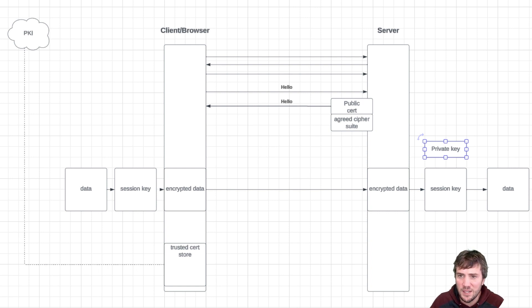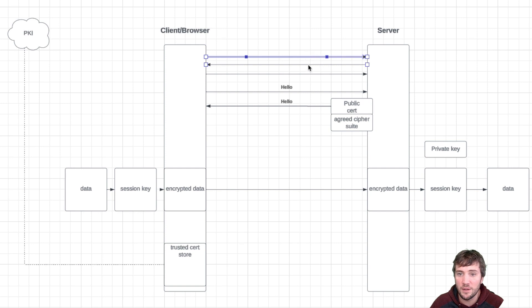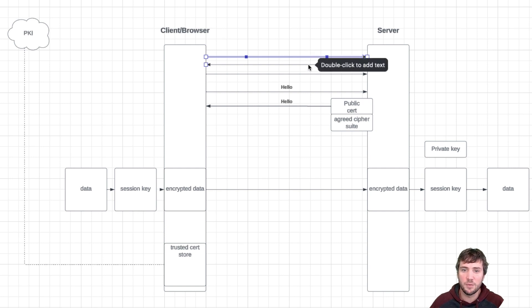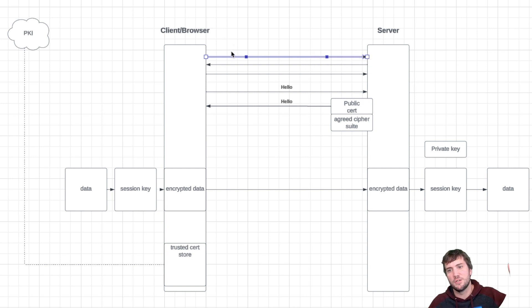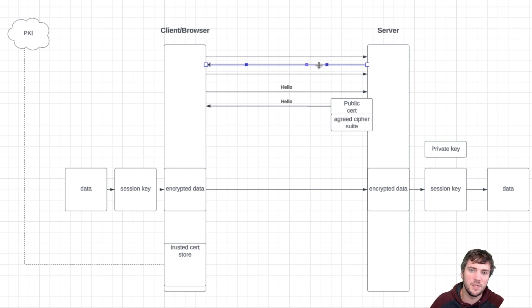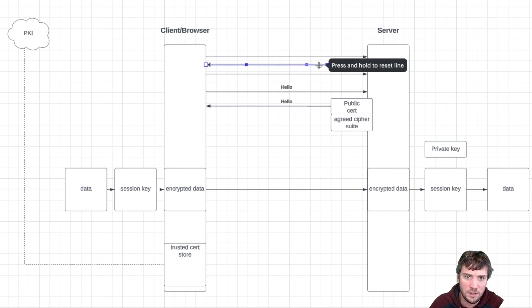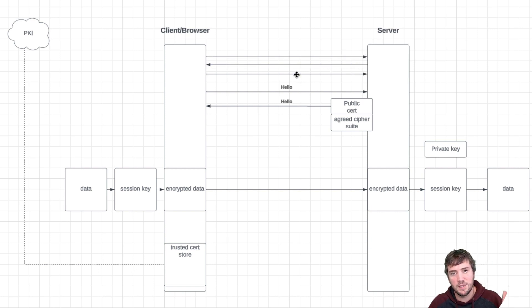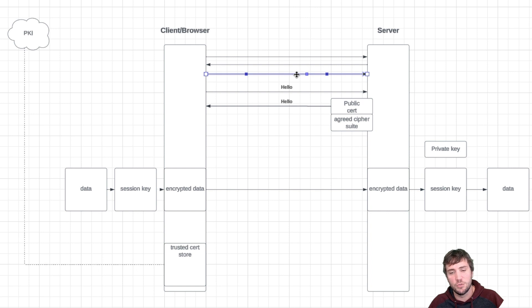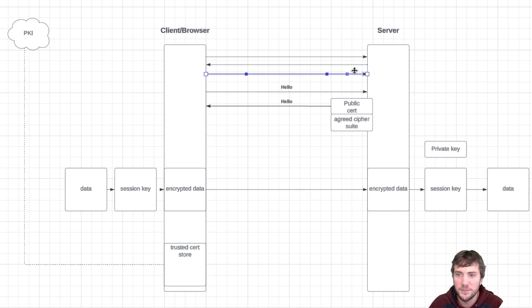It's then going to make a TCP connection over to the server and do the typical TCP three-way handshake, where the client's like, hey server I want to talk to you, the server's like, hey let's talk, and then the client's like, hey I got your message that you do want to talk to me, let's do it.